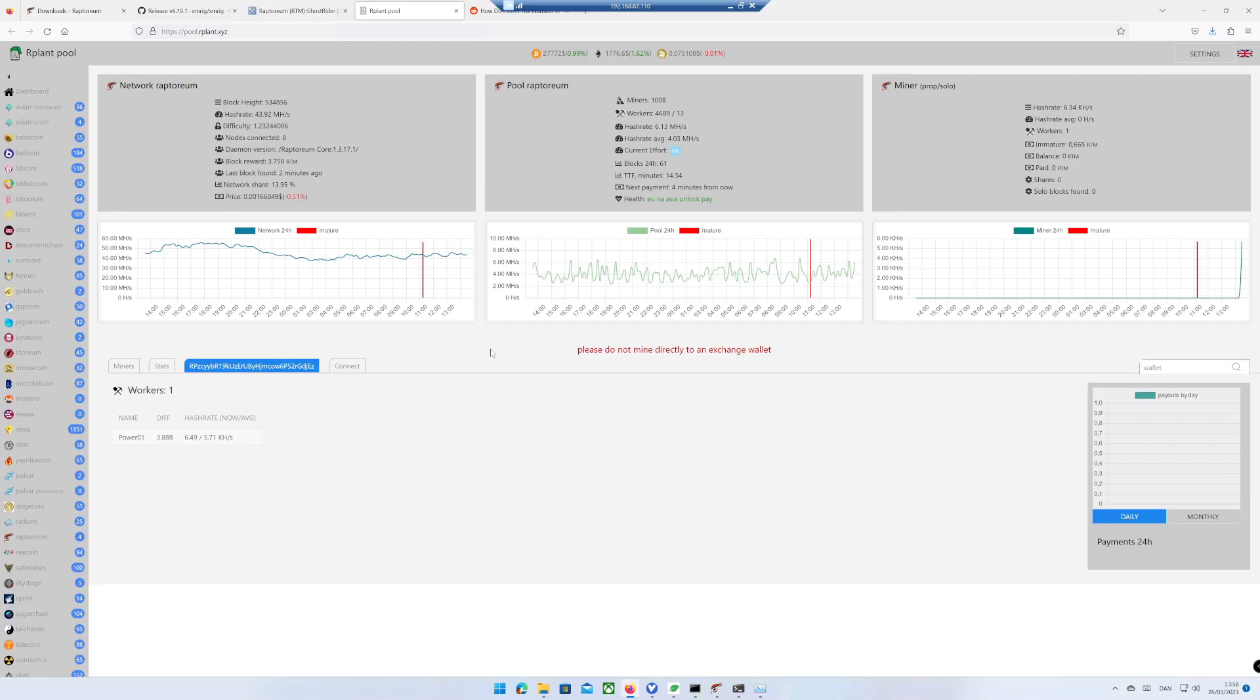That's it. You are now mining Raptorium using Windows 11. If you like this video, hit the like button and subscribe button.